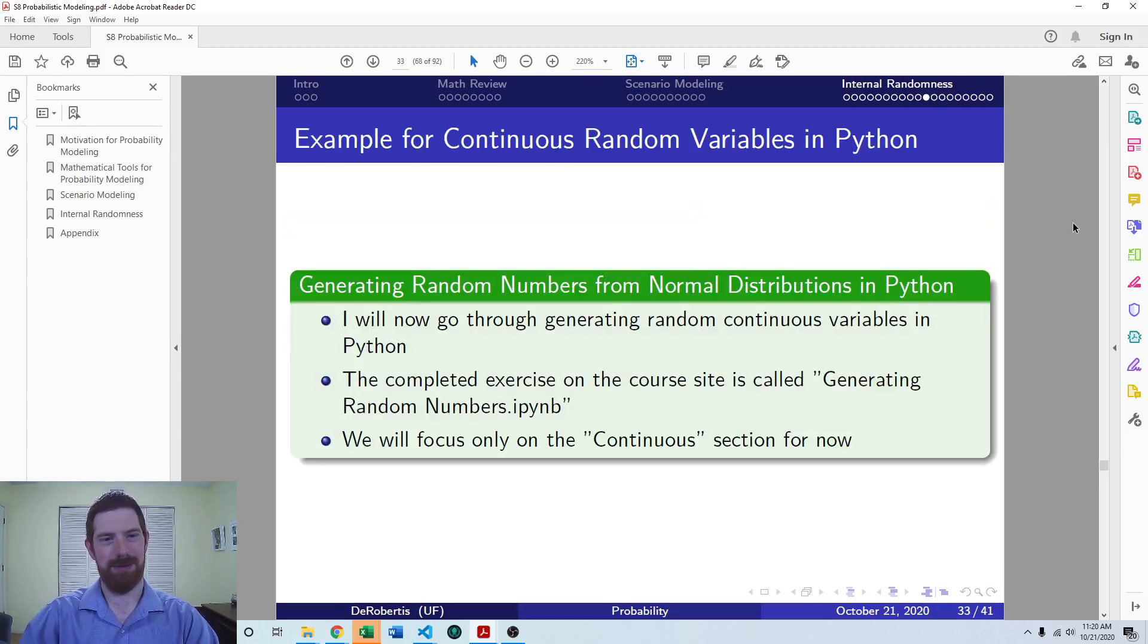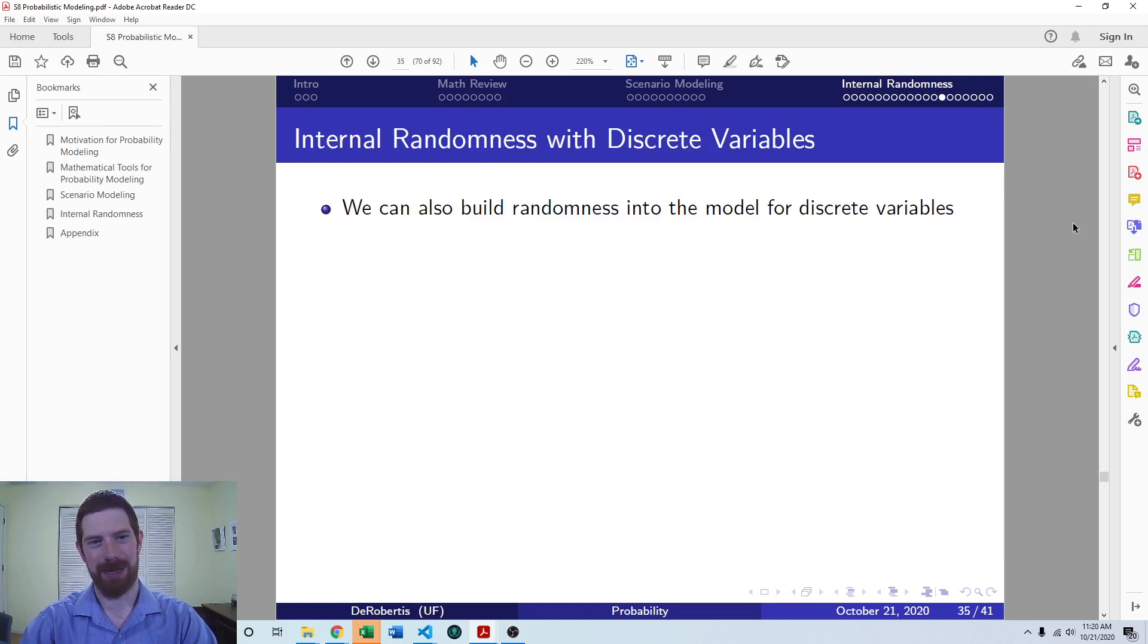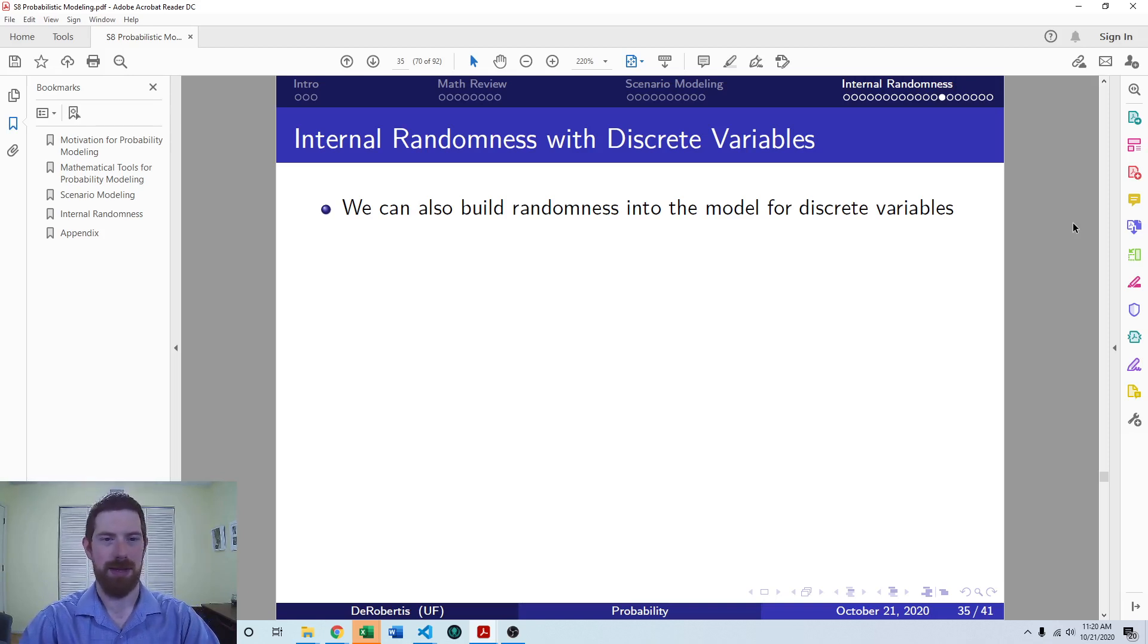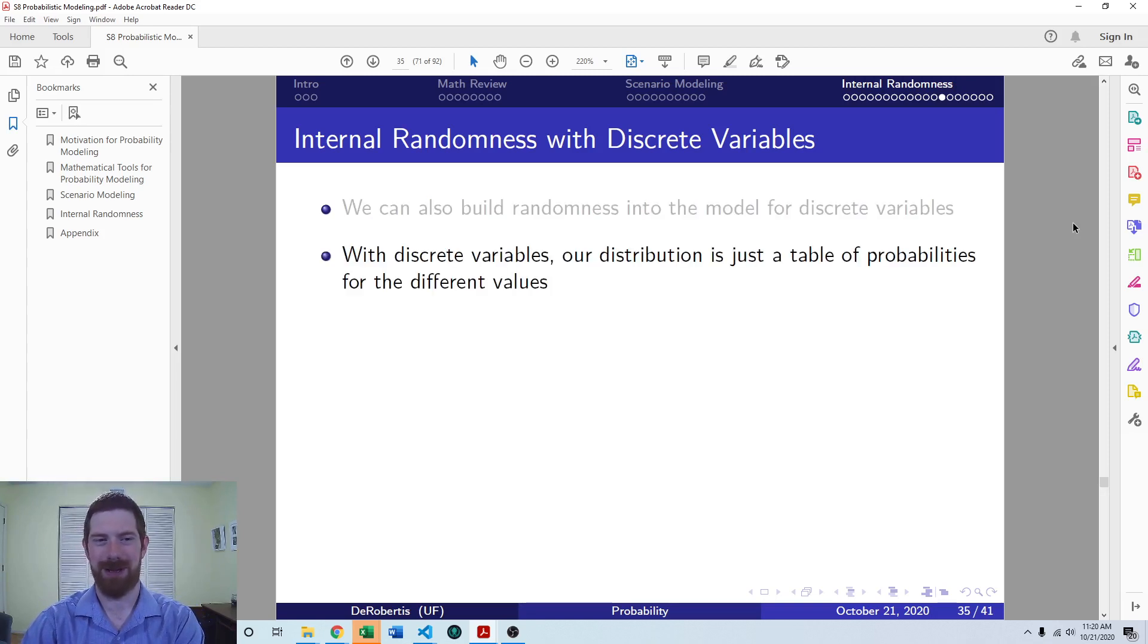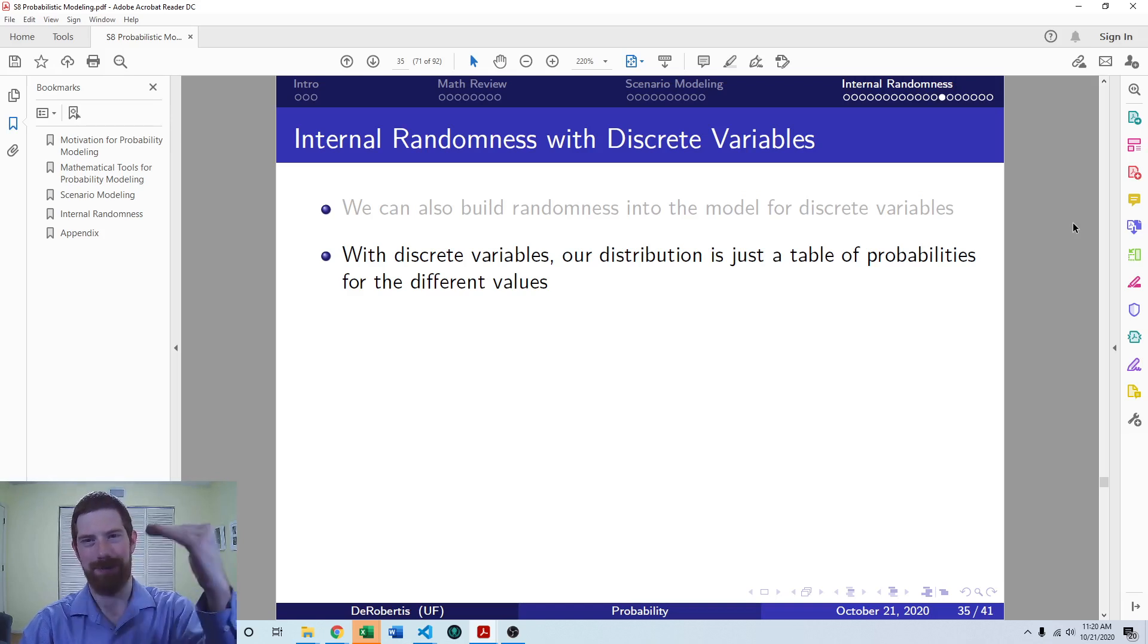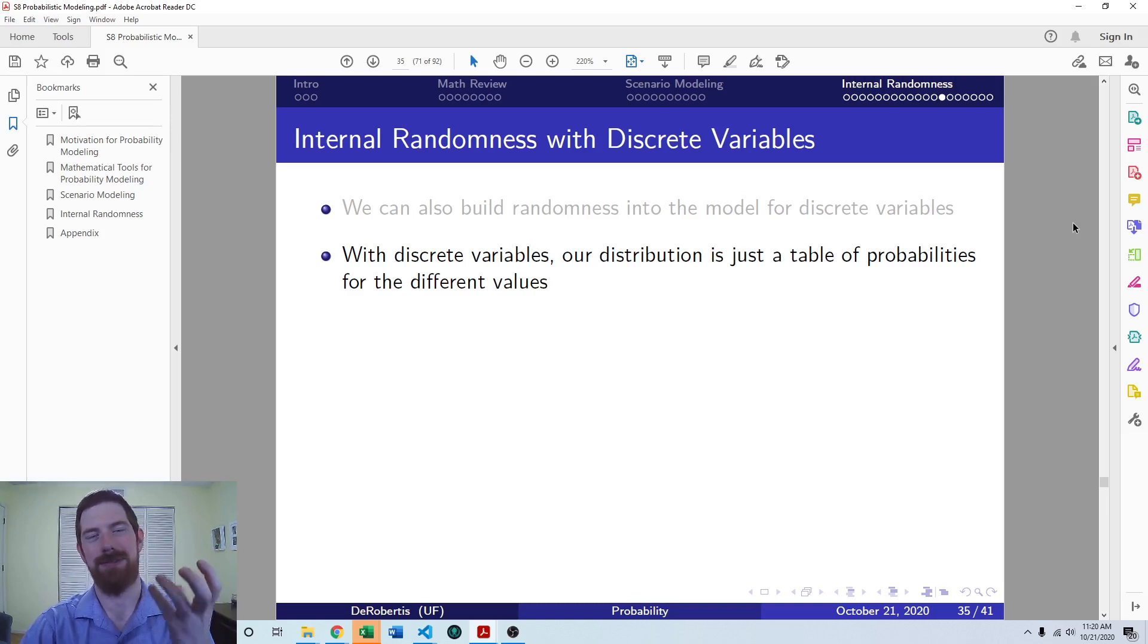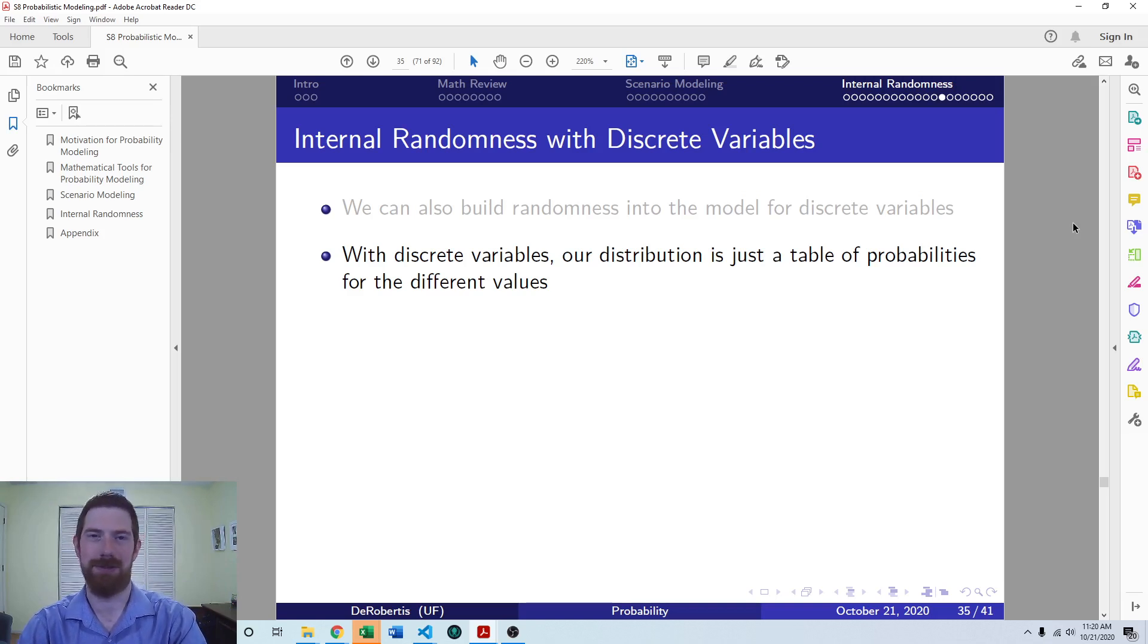So when we think about discrete variables, that's a variable that can take on a fixed set of values, not just a number in some range, but certain values, we can also build random discrete variables into our models. So unlike continuous variables, where the distribution is defined by a function or a curve, the discrete random variable, we only have fixed numbers, a fixed set of values. And so just each one of those values has an assigned probability. And that is our distribution for discrete variable.